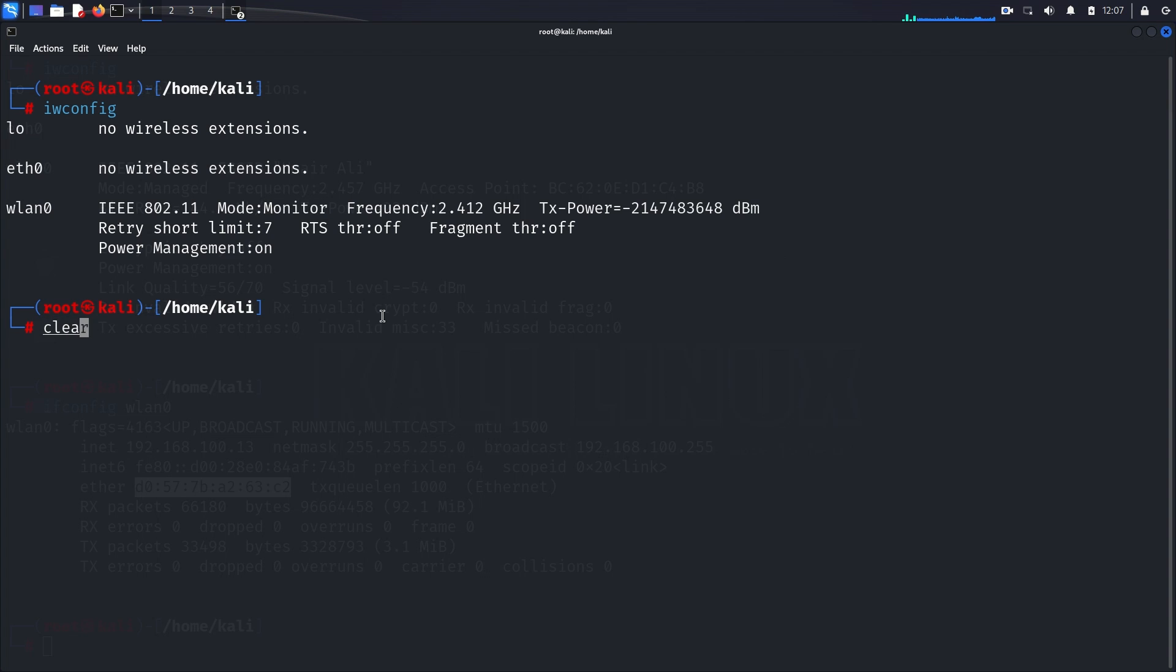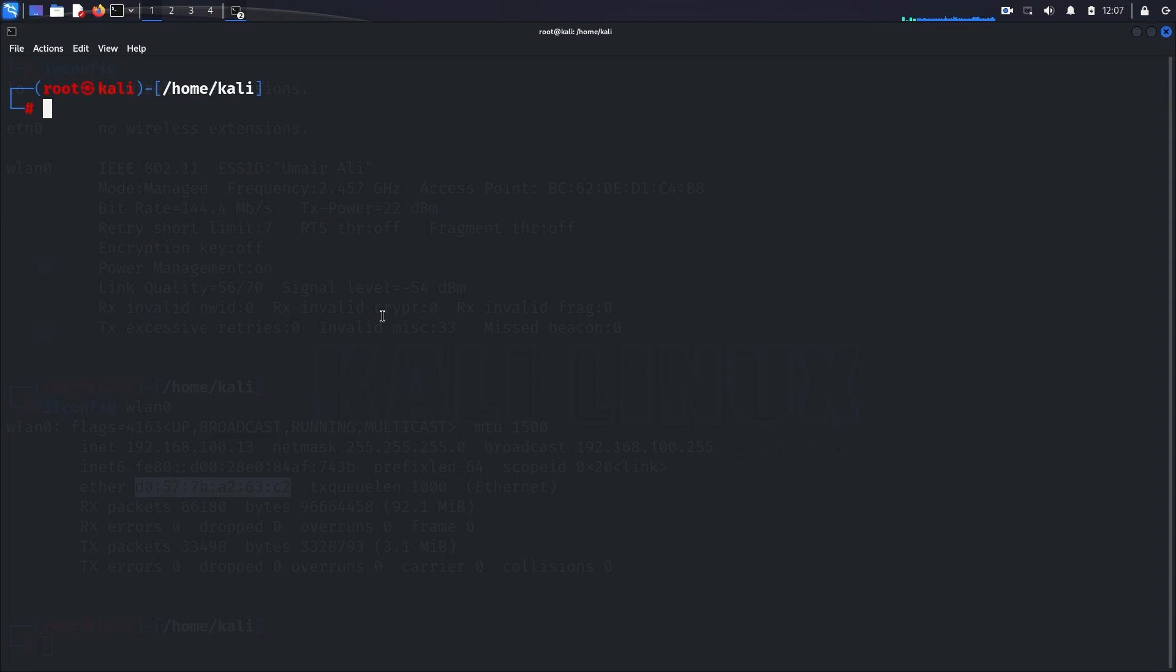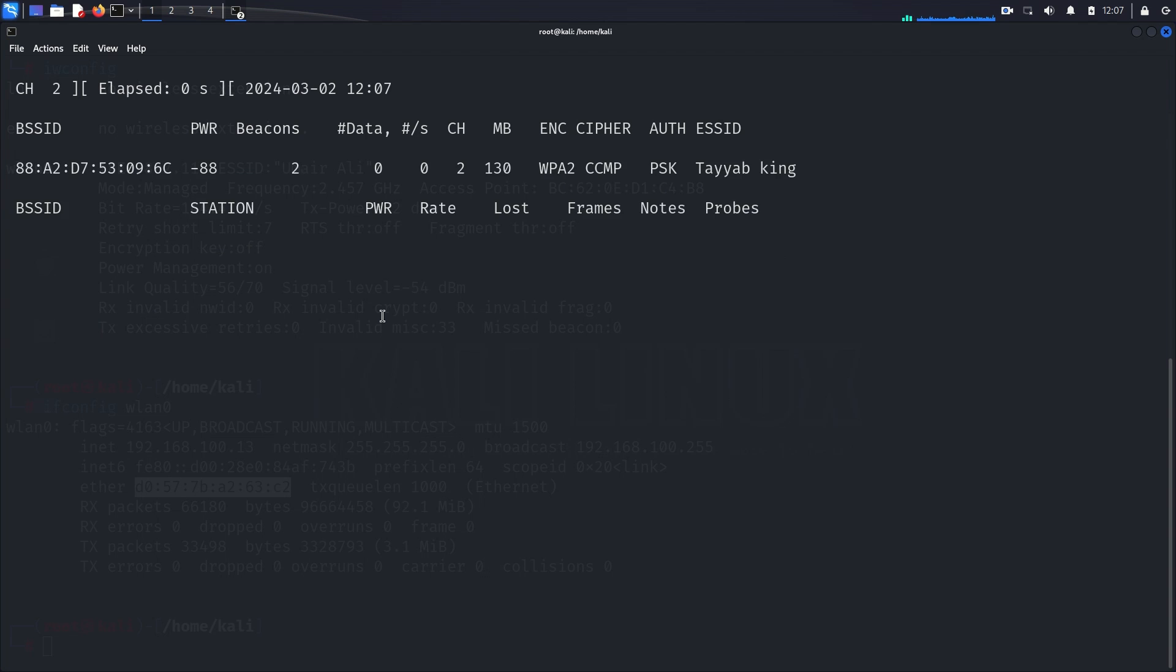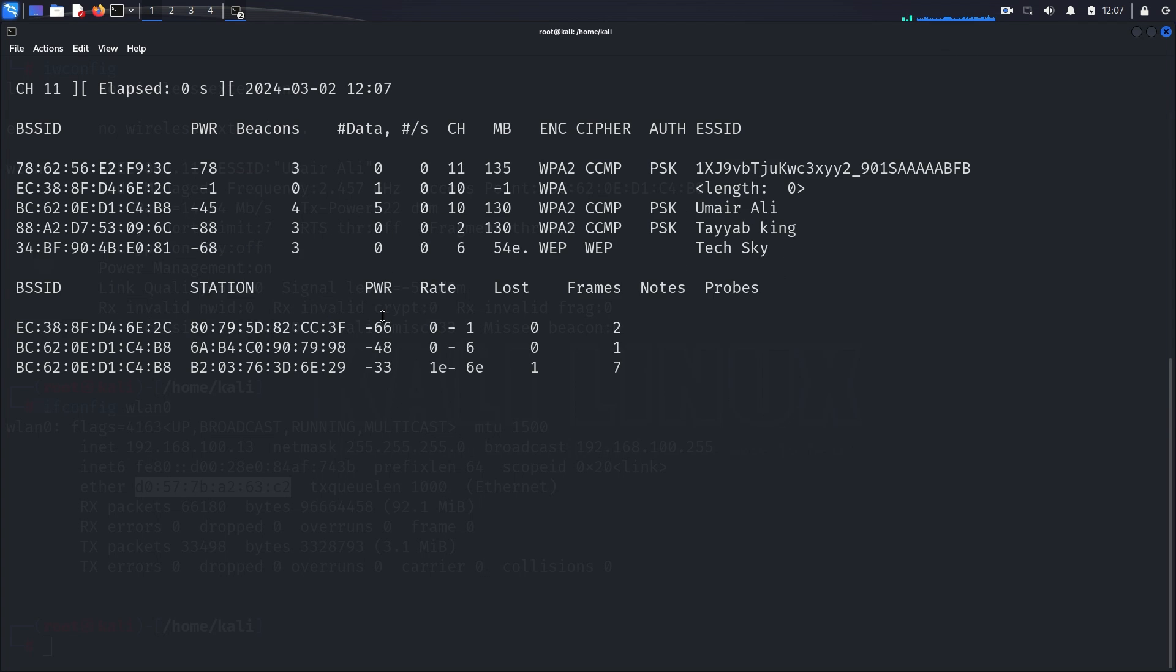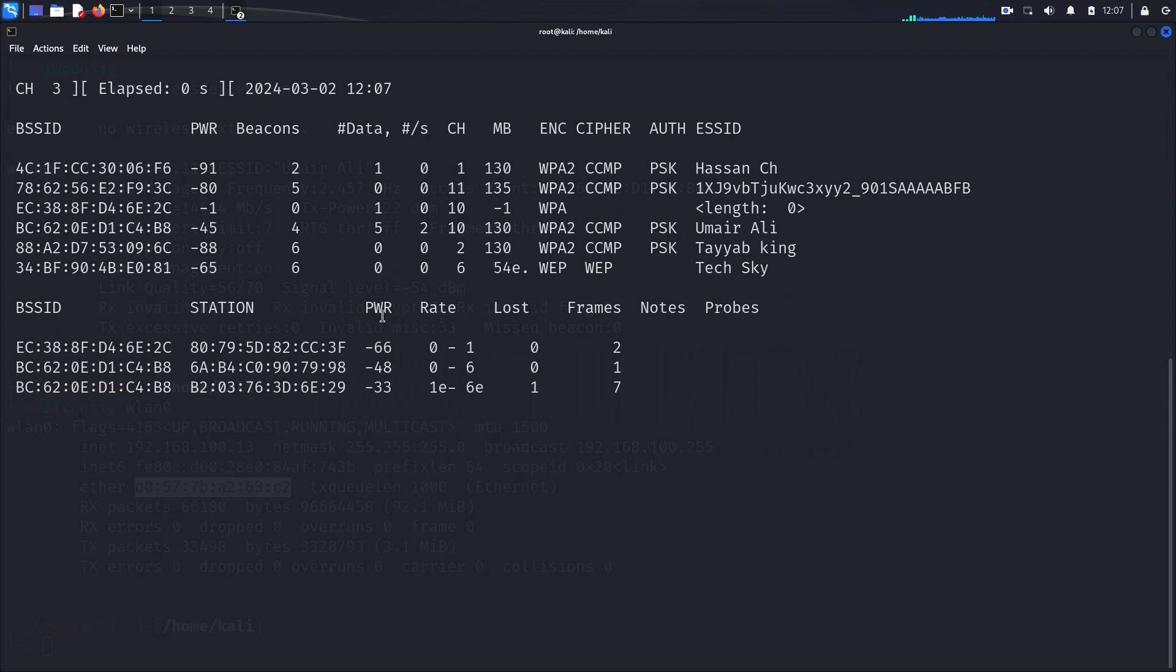We'll utilize the Airodump-ng tool to list all nearby wireless networks and their associated clients. Running airodump-ng wlan0 provides us with a comprehensive overview of the wireless landscape around us.